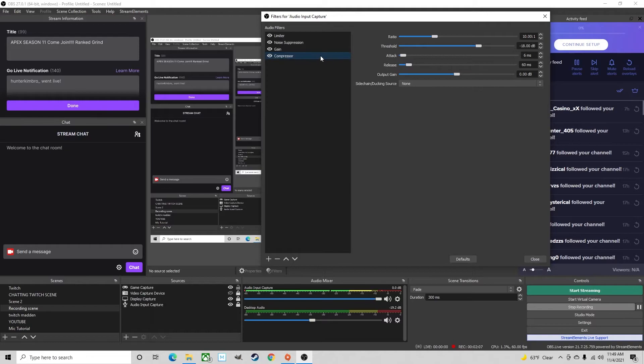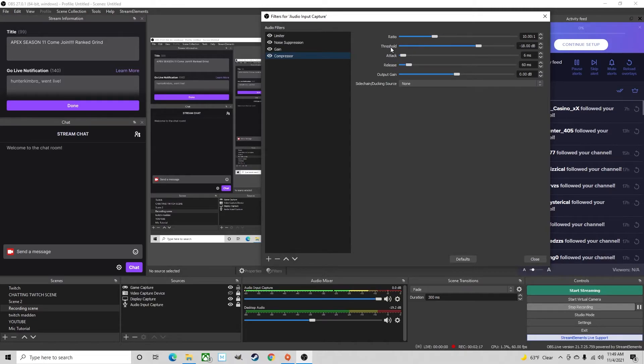Whenever you add the compressor you need to keep all the settings at default, the default settings have been best for me so far but if for some reason the compressor settings on default give you any problems just comment below and I'll try to help you the best I can.